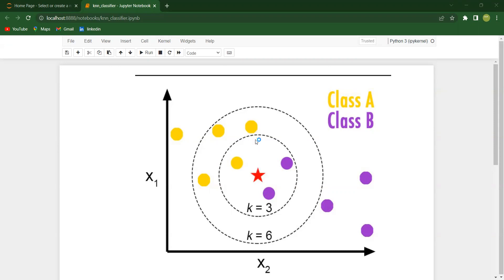The distances between all the data points and the query point are calculated. Once the distances are calculated, they will be sorted in ascending order — the minimum distance is placed at the top and the maximum distance is at the bottom.